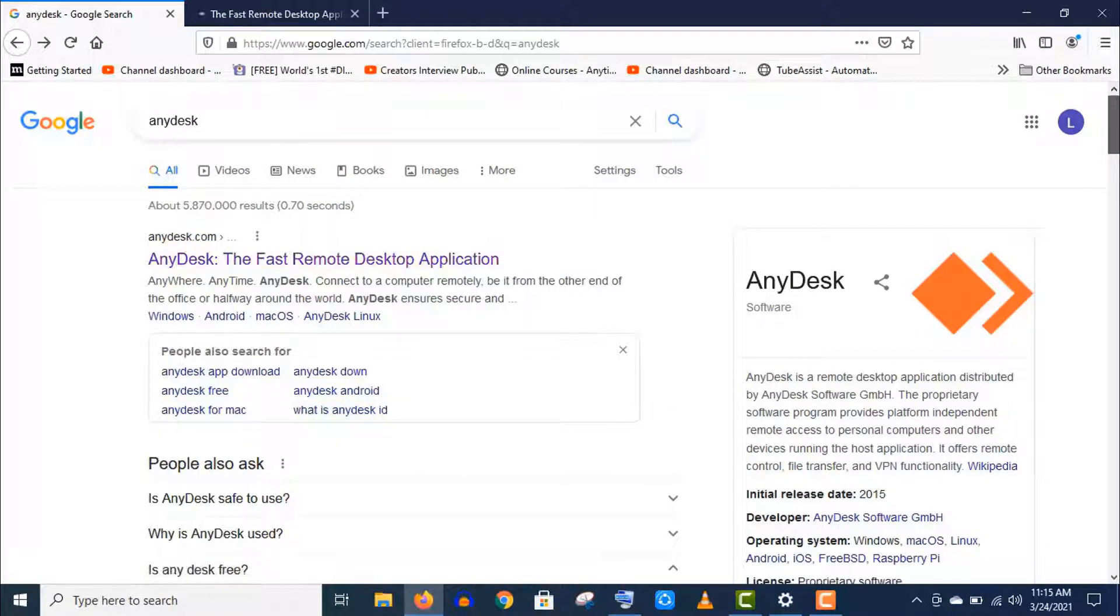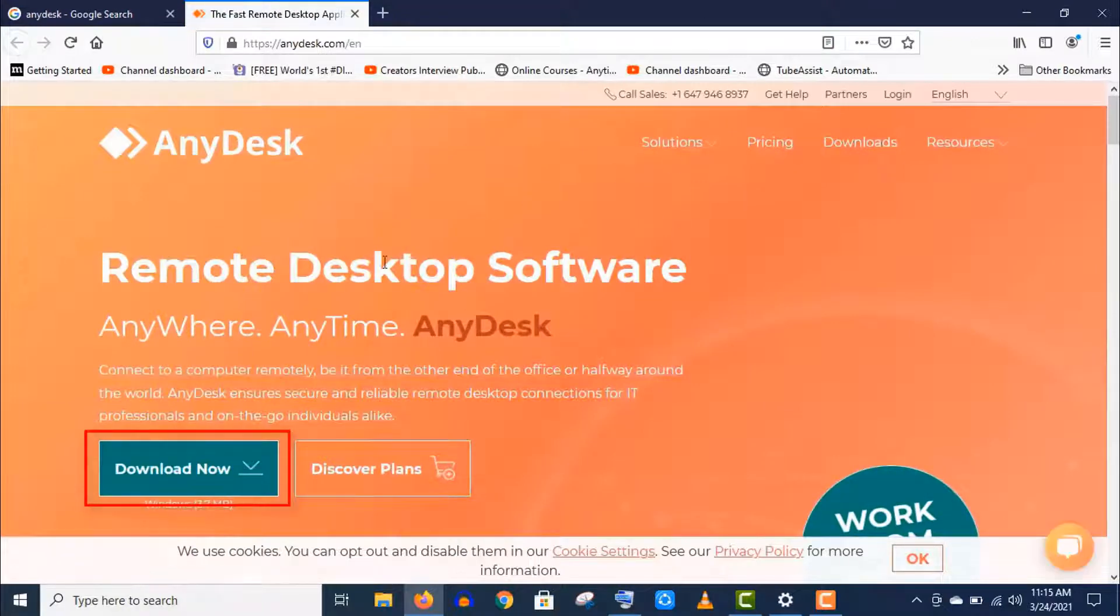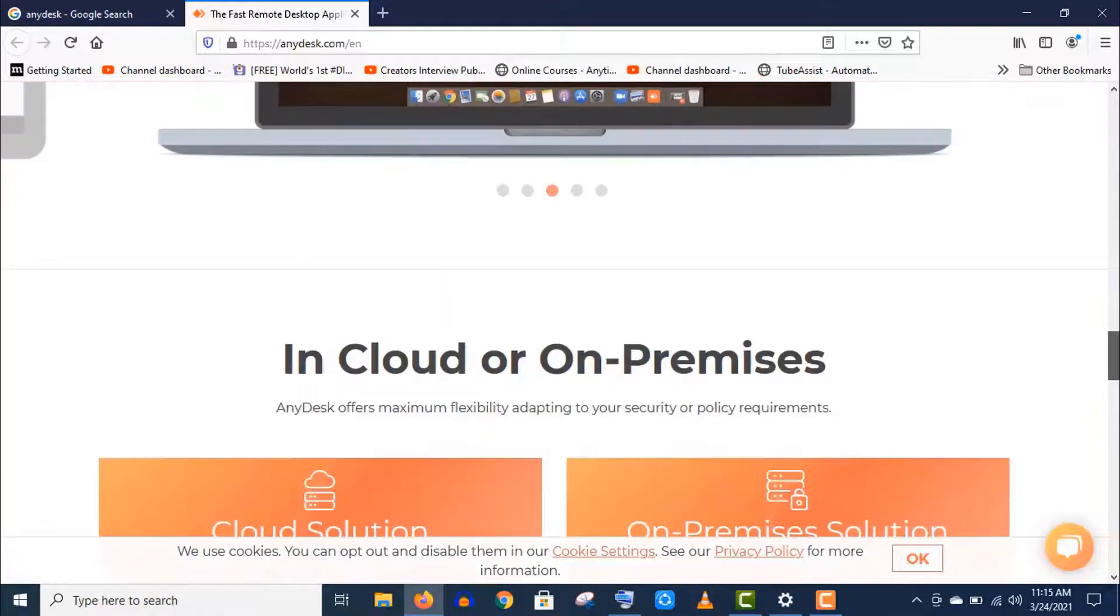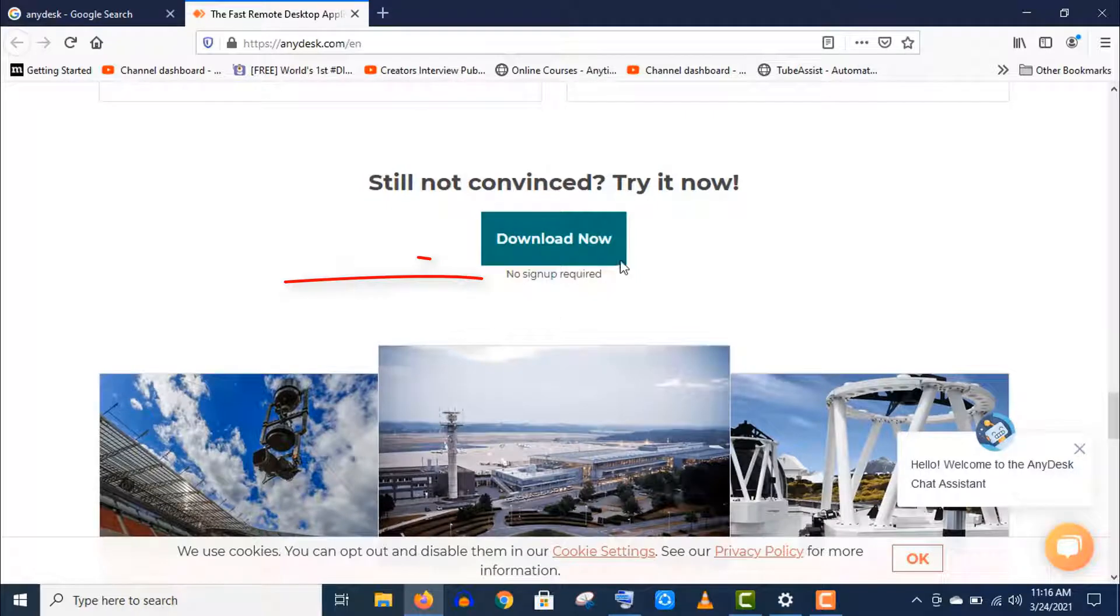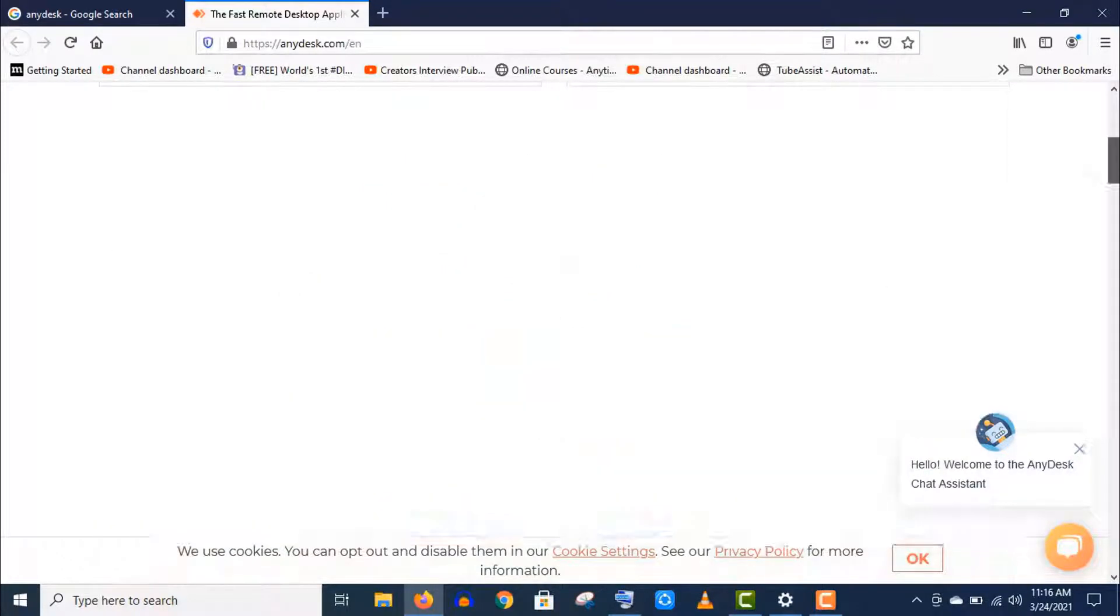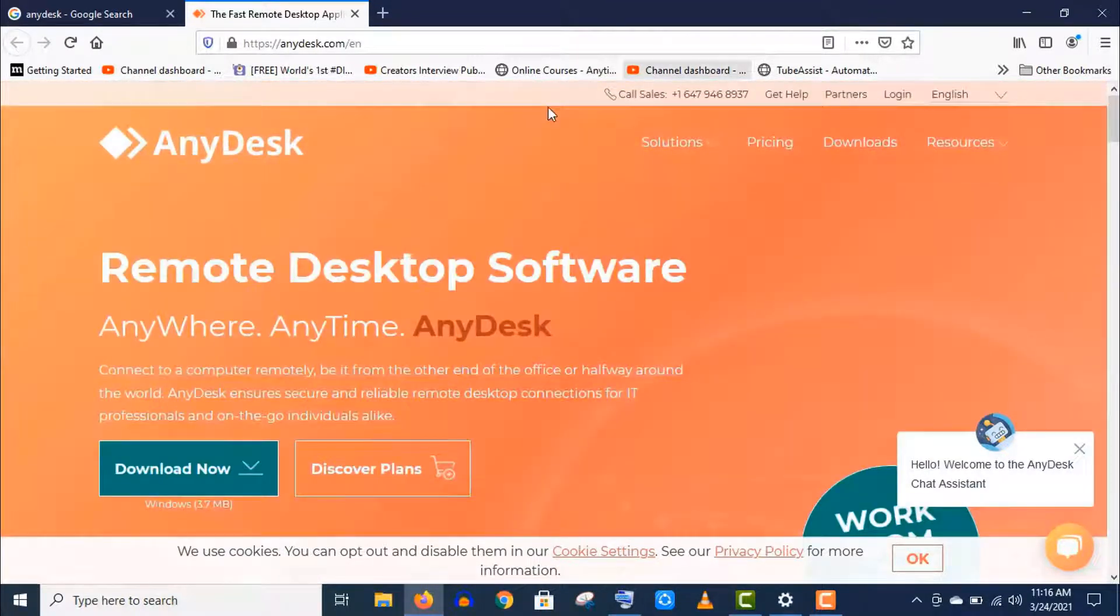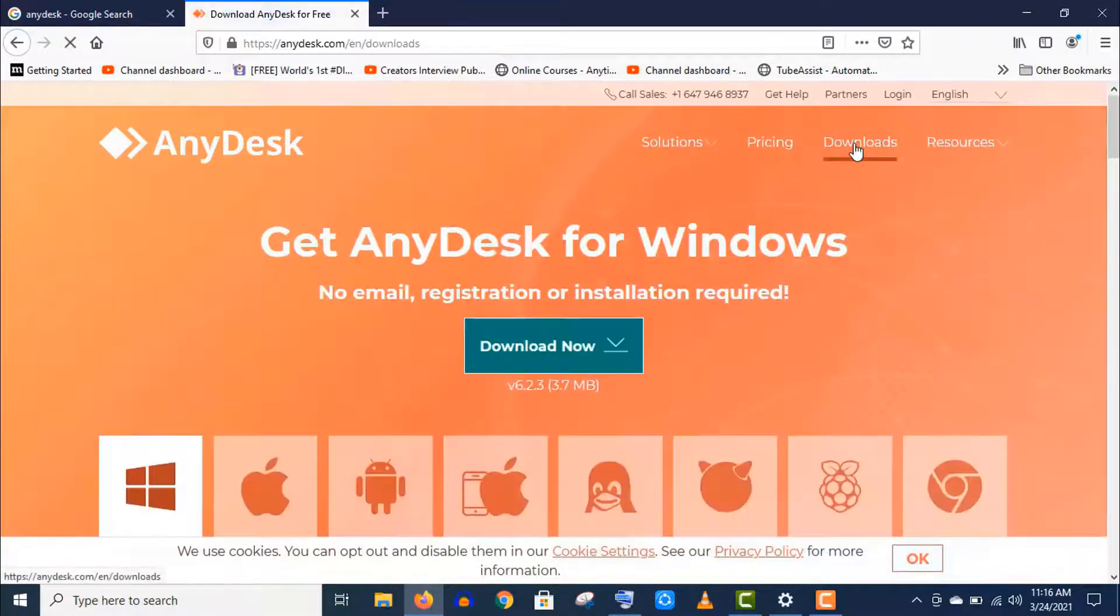Now let's open this site, AnyDesk. You can download it directly from here and there is no sign-up required. As I am using Windows PC, so it's showing me Windows download option by default.